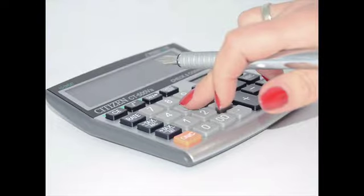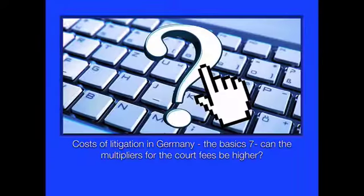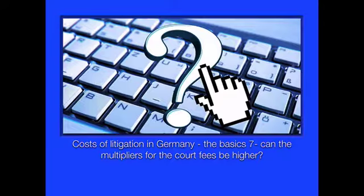We are talking about the calculation of the costs of litigation in Germany, and today we are with the basics. Number seven: can the multipliers for the court fees be higher than three?